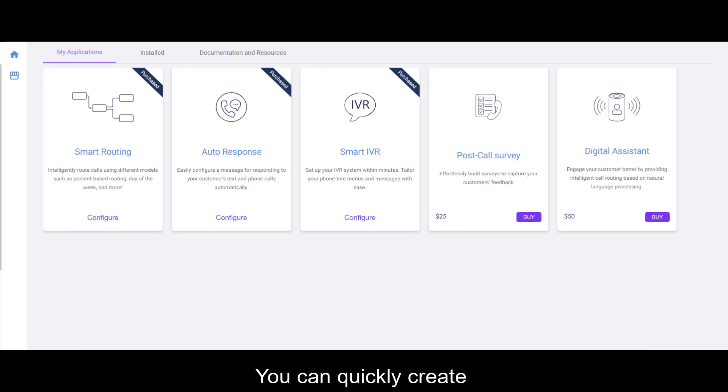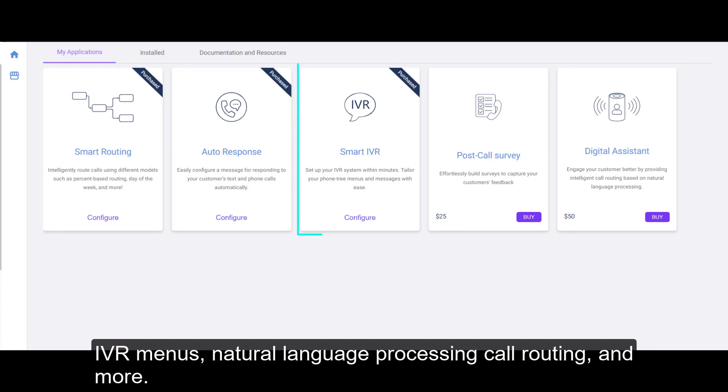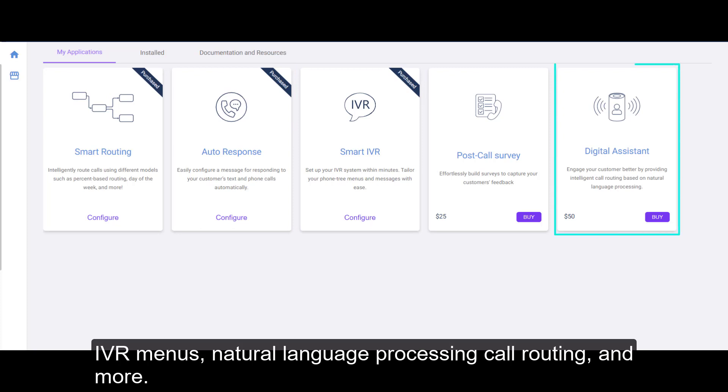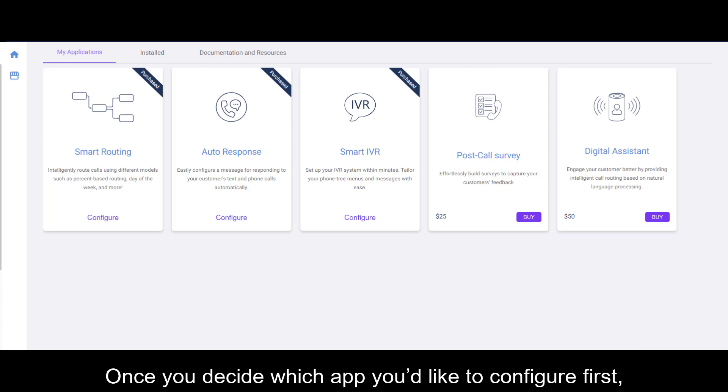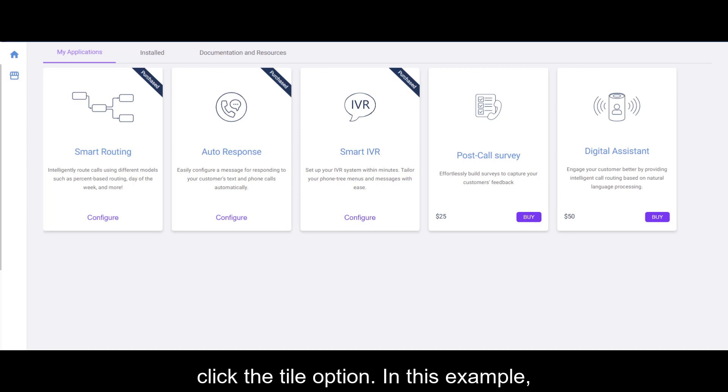You can quickly create IVR menus, natural language processing call routing, and more. Once you decide which app you'd like to configure first, click the Tile option.